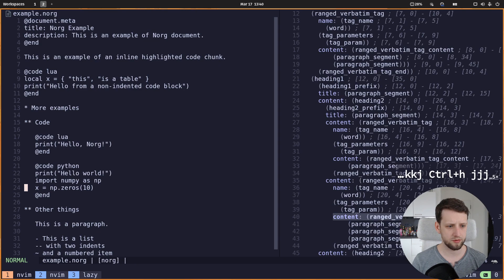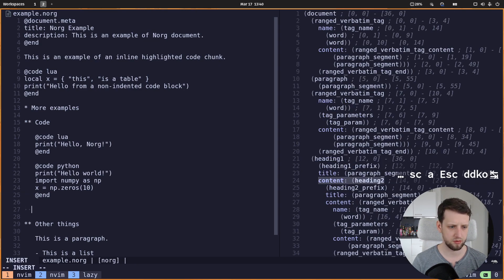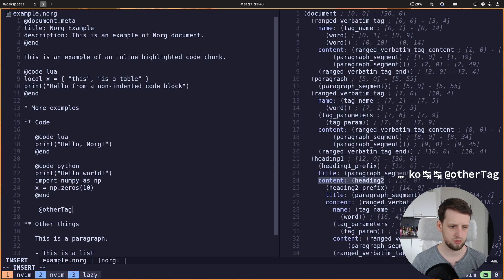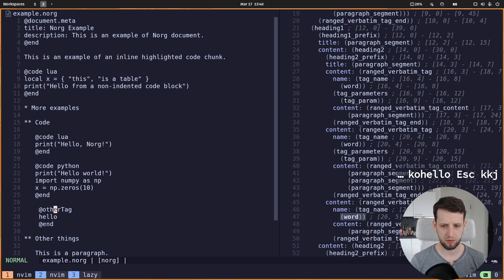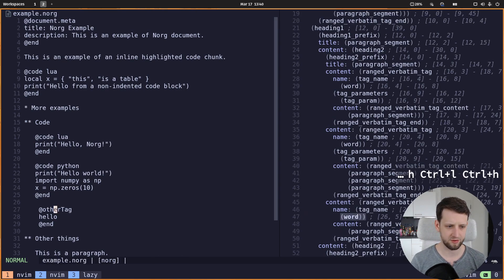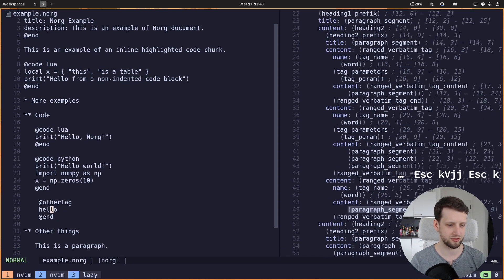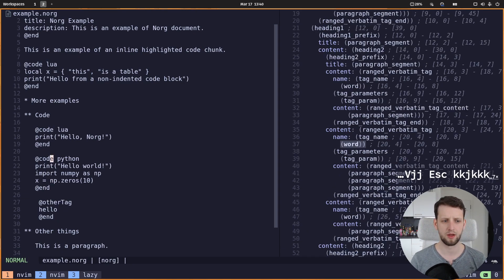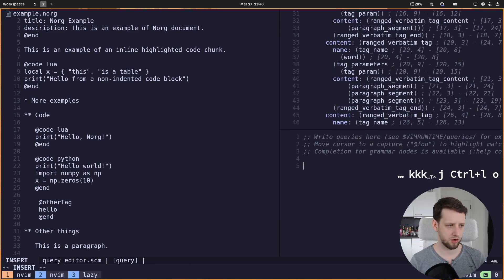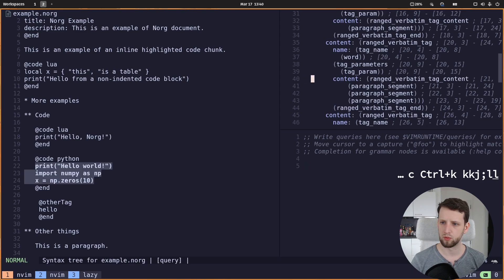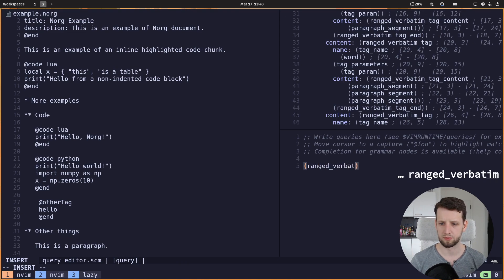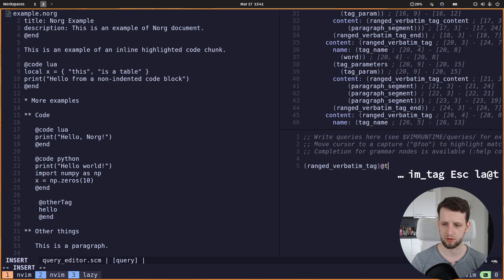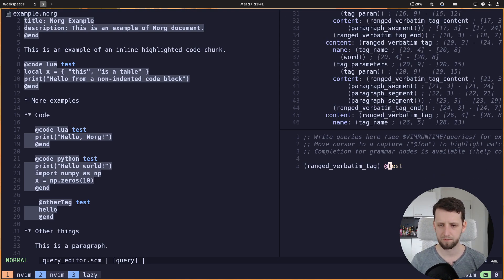Now this is not only here for code, we can have other tags. And later we want to make sure that we don't capture those for our injections because we don't want to inject 'isan' as a language into this hello, for example. Now we can hit 'o' to open our query editor and now we can write our custom queries. So what we want is this ranged verbatim tag, and we can attach something to it just to see it's highlighted. So now when I hover over it, everything is a ranged verbatim tag, so we want to get a bit more specific.